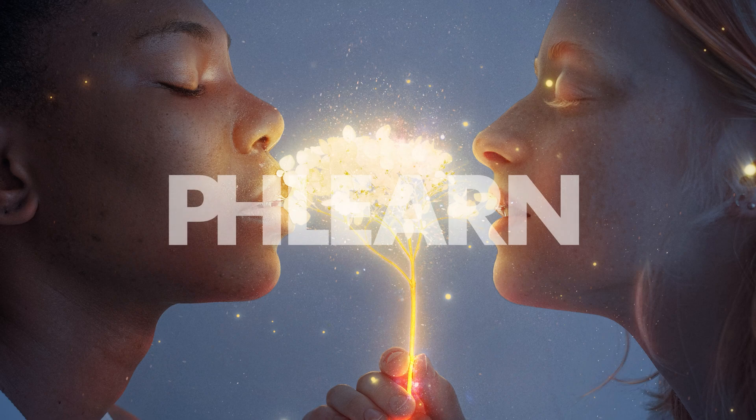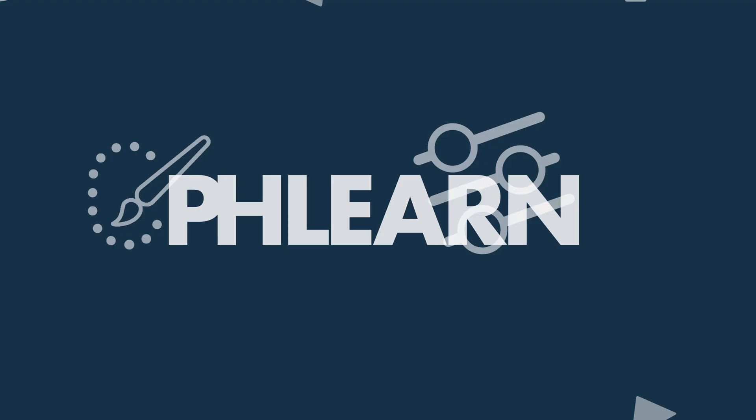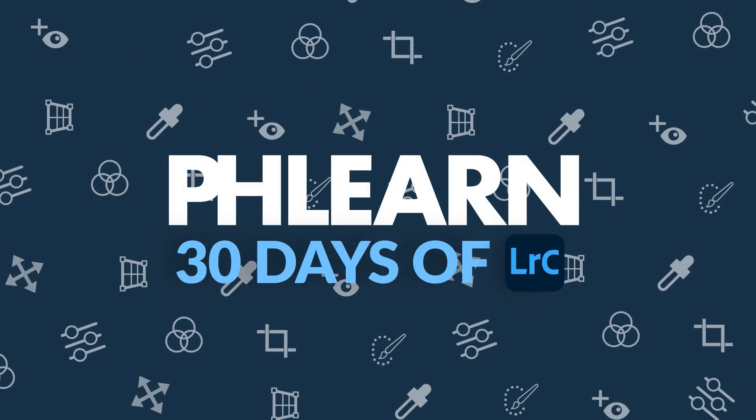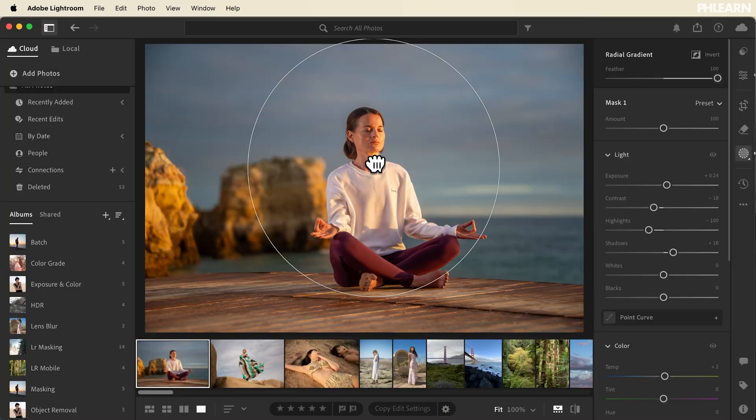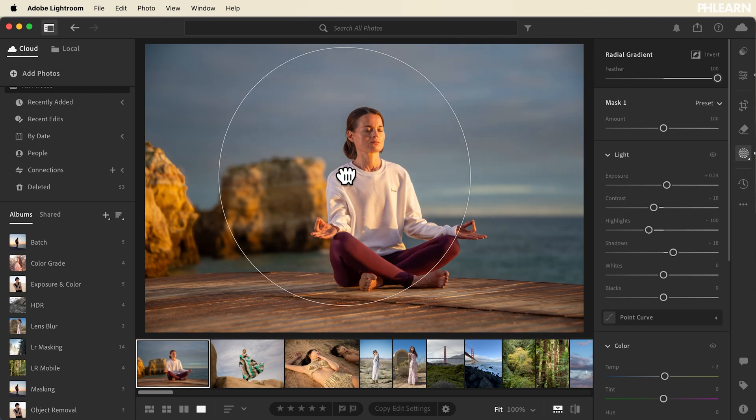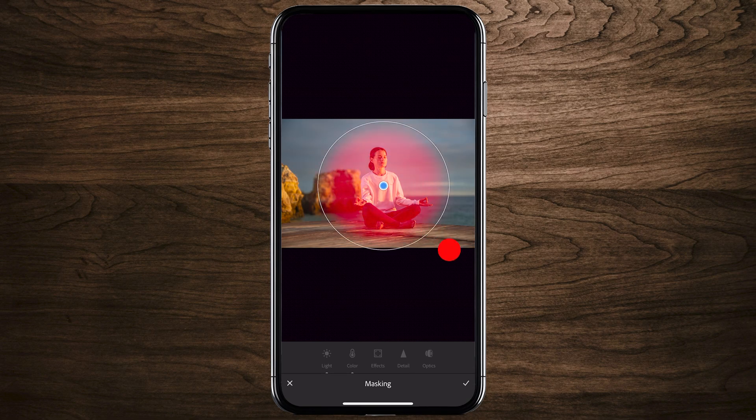Have you ever wanted to truly master Lightroom? Well, this is the perfect time for you. Introducing our brand new series, 30 Days of Lightroom, where we teach you everything you need to know about Lightroom Classic, Lightroom Mobile, and Lightroom Desktop.